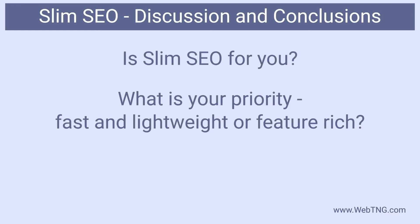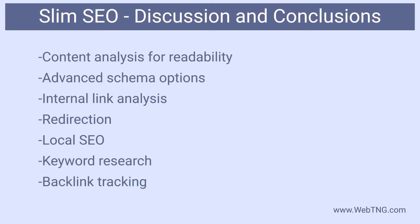There's a catch-22 in the minds of WordPress site builders. On the one hand we want everything to be fast and lean, but on the other we want all of the options and features. Slim SEO is targeted toward those who want to keep it fast and simple.